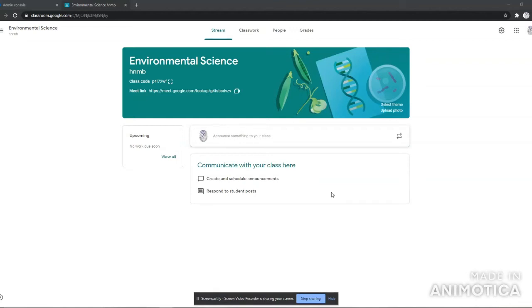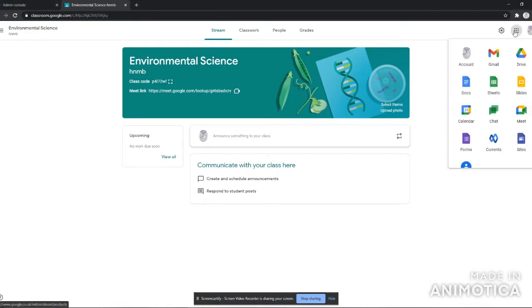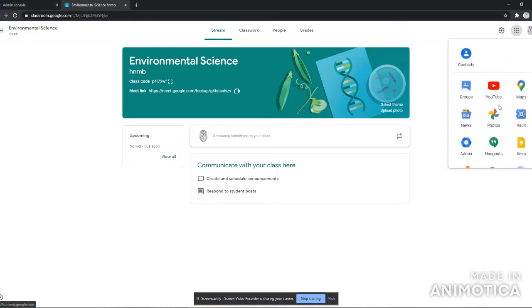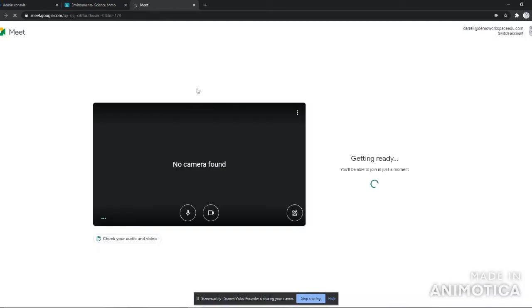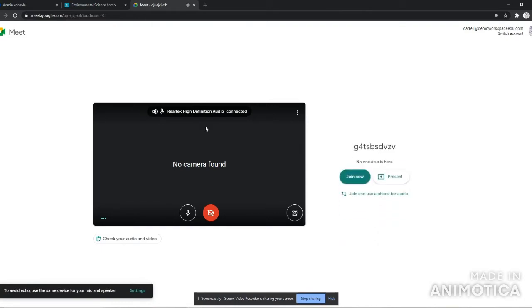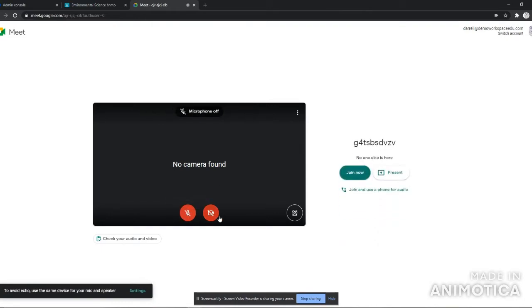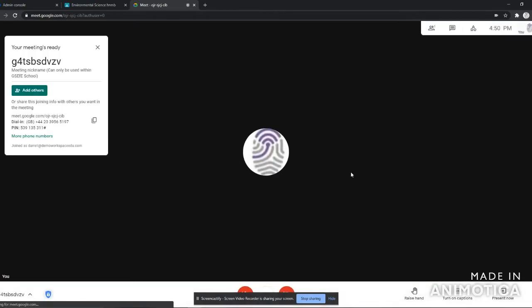Okay, so today we're going to be looking at Jamboard, which is the interactive collaborative whiteboard function. We're going to be utilizing it within a Google Meet. So first things first, I need to go to my Google Meet using the Google Classroom link that we've created.